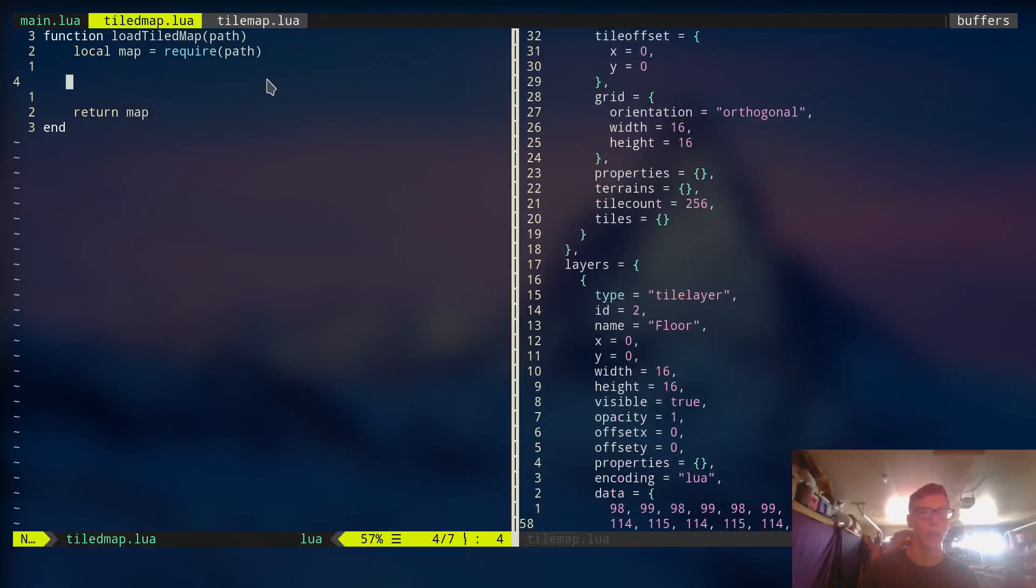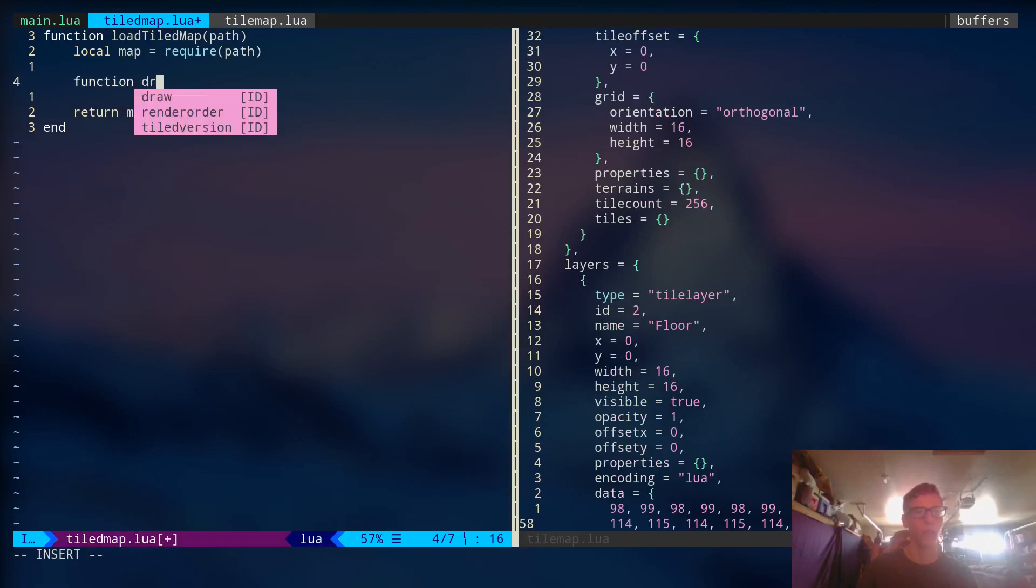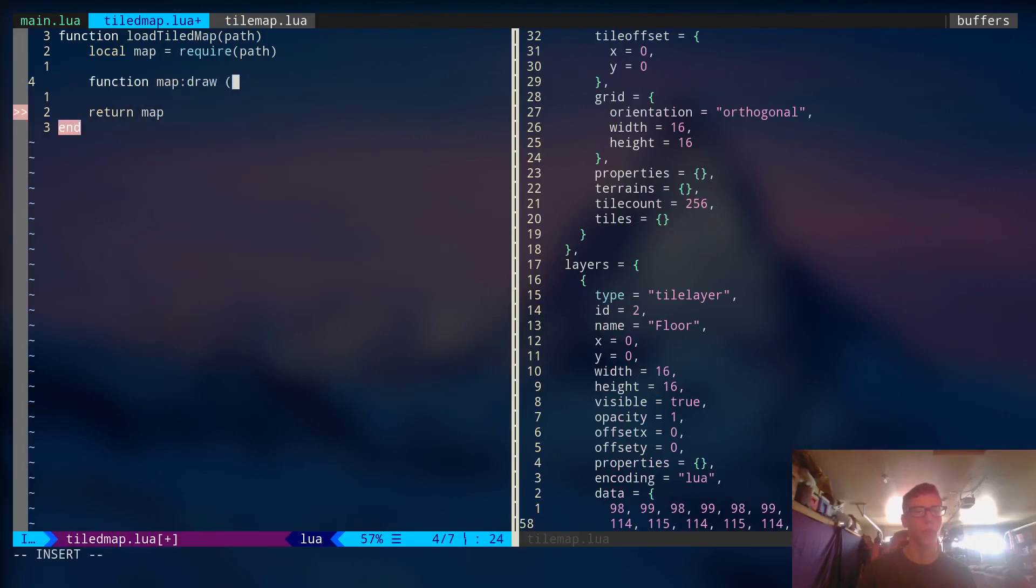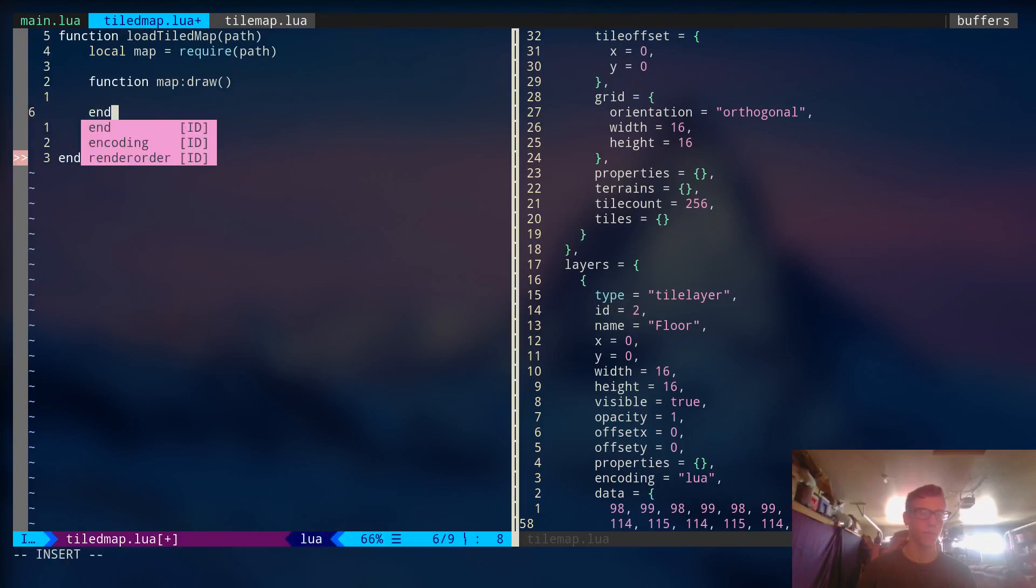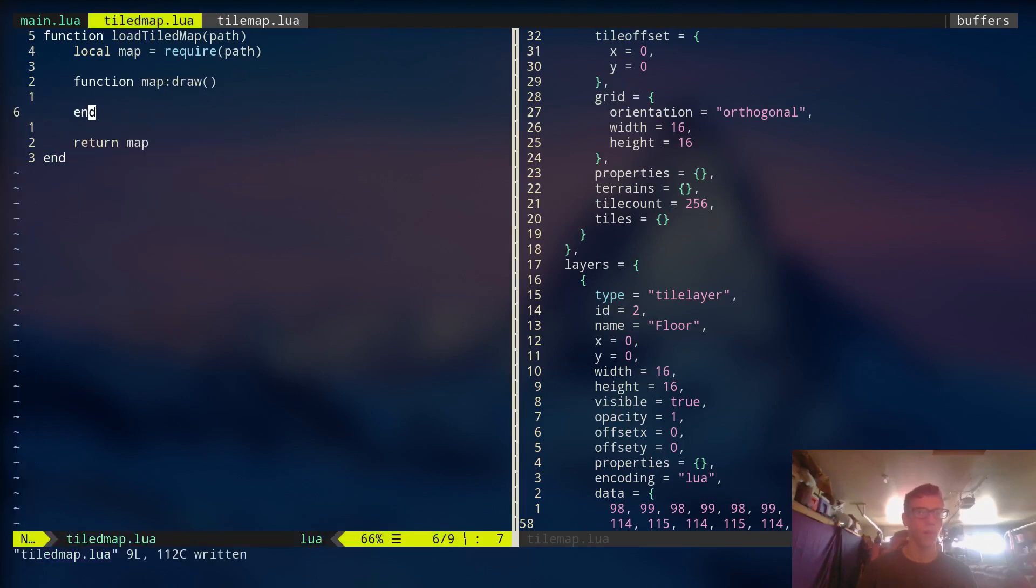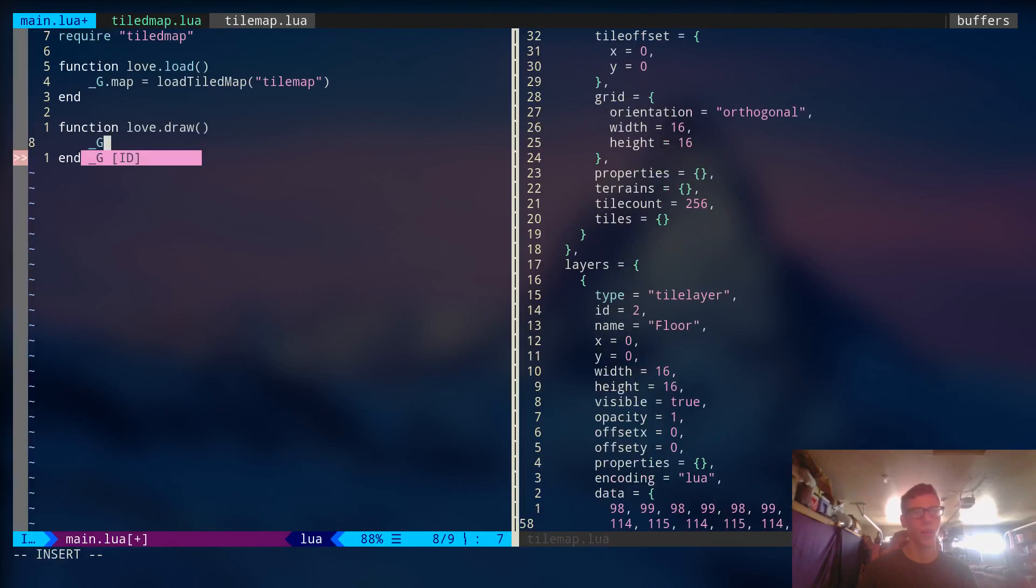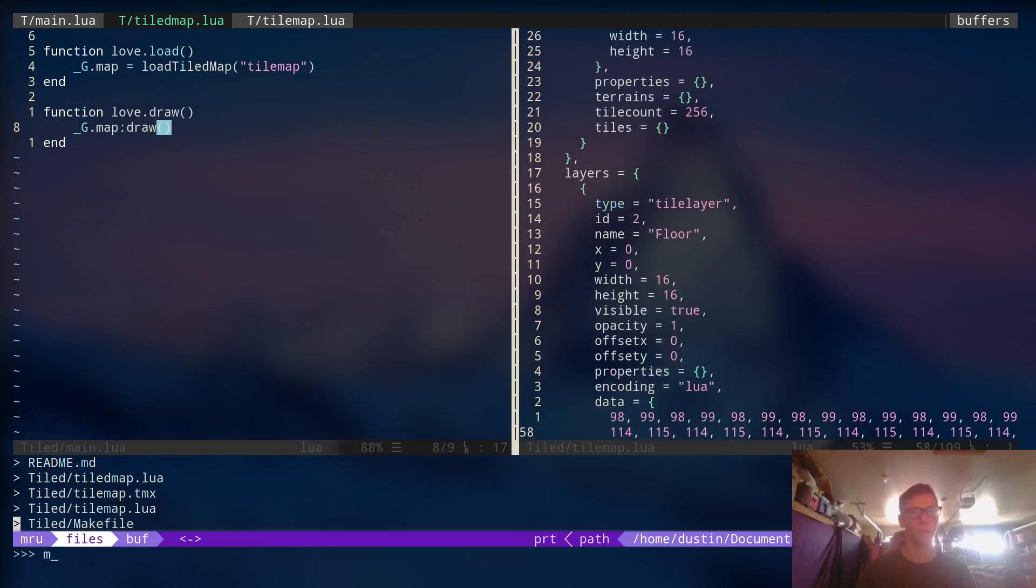So first things first. Let's create a render function. Or a draw function. So we're going to say map colon draw. Alright. Let's go to the main file and actually call this. So we're going to call on the global map. We're just going to say draw right here.